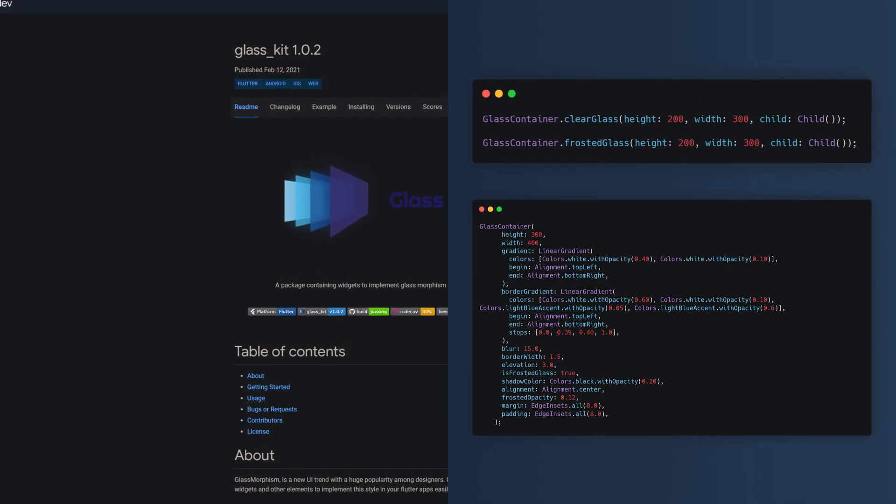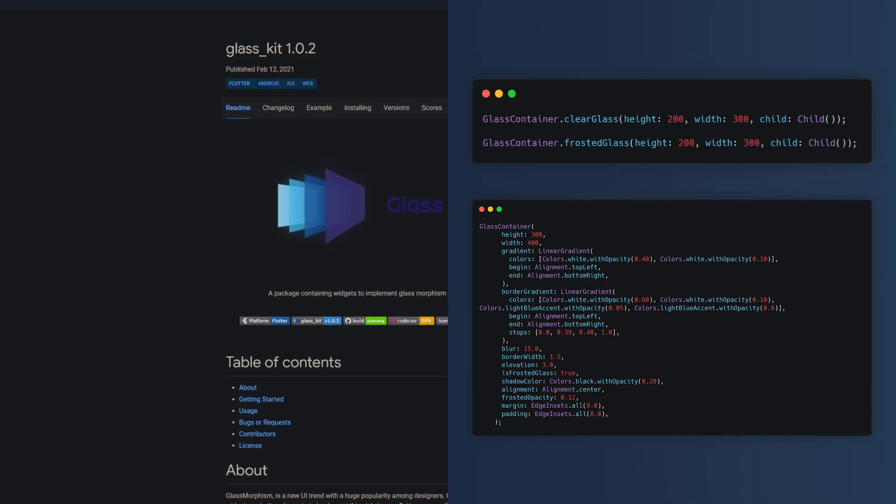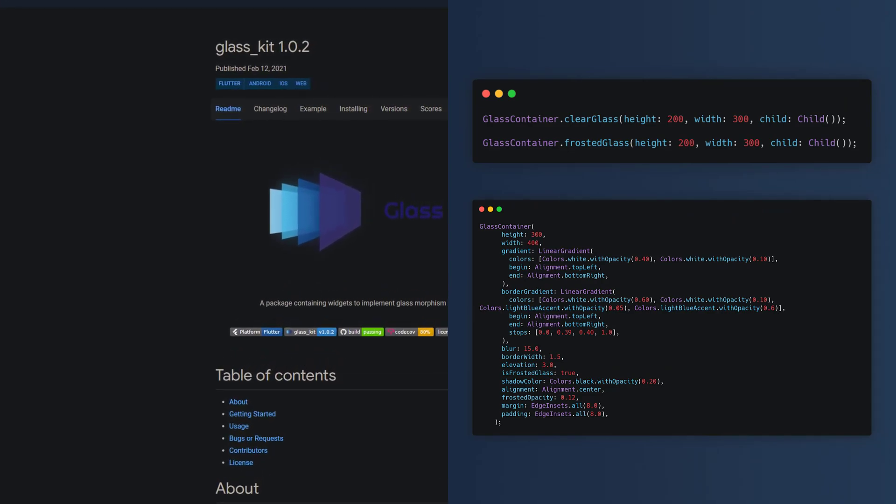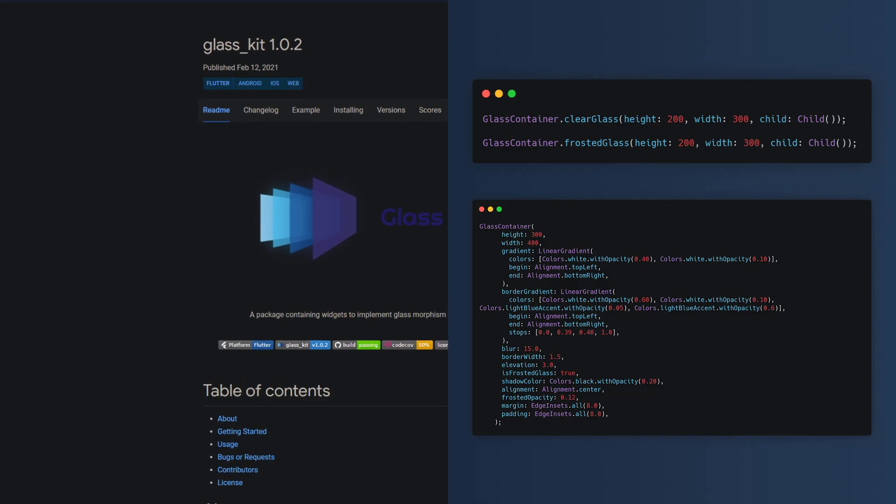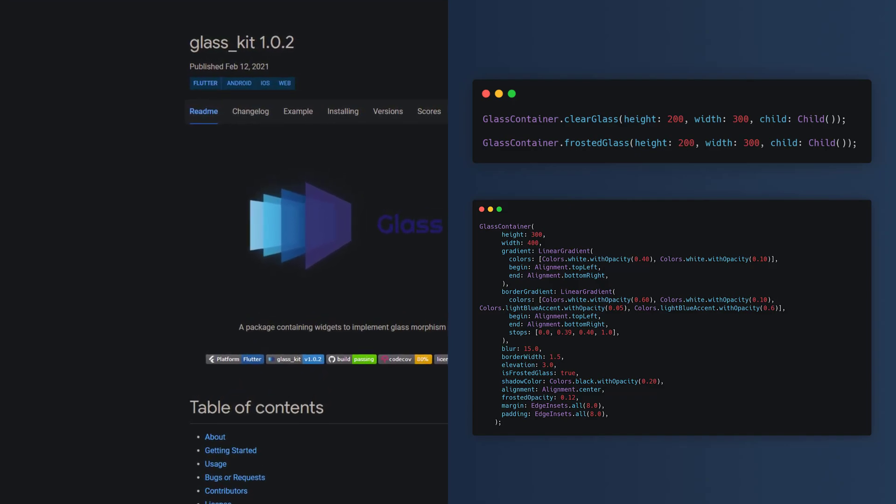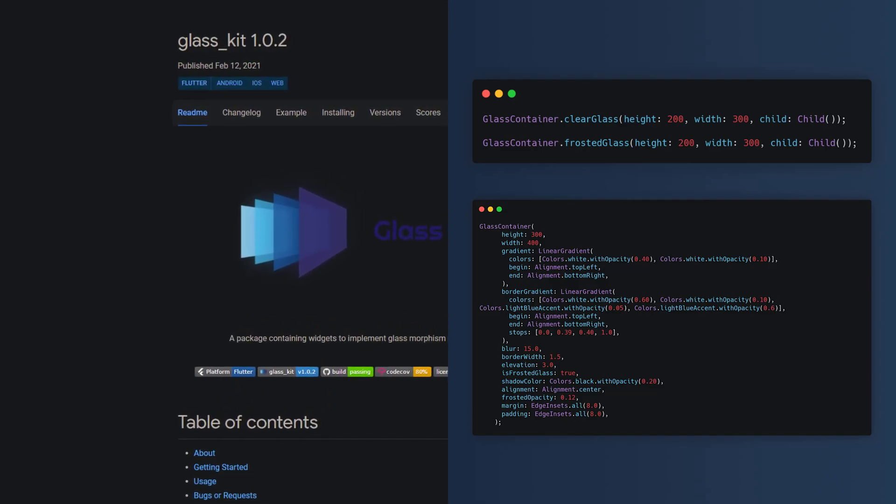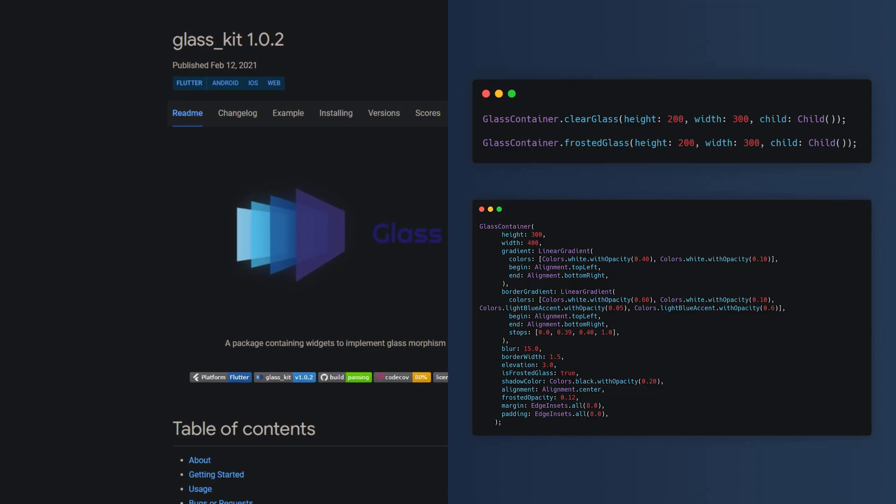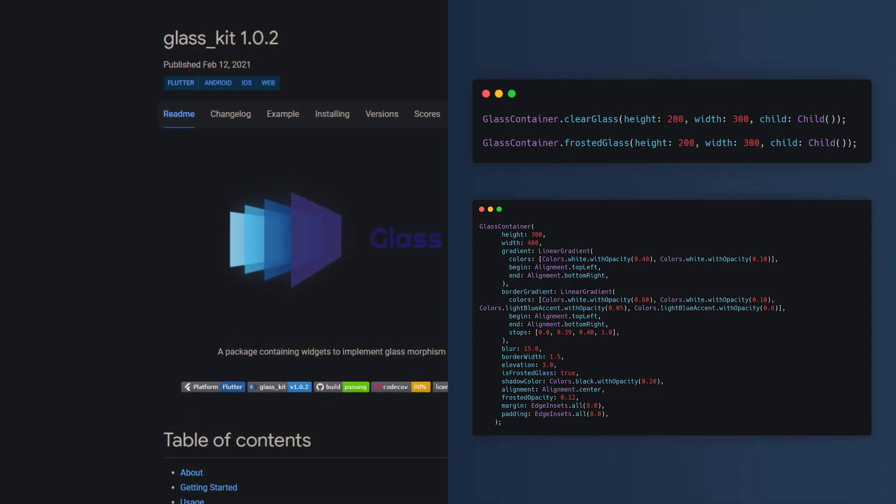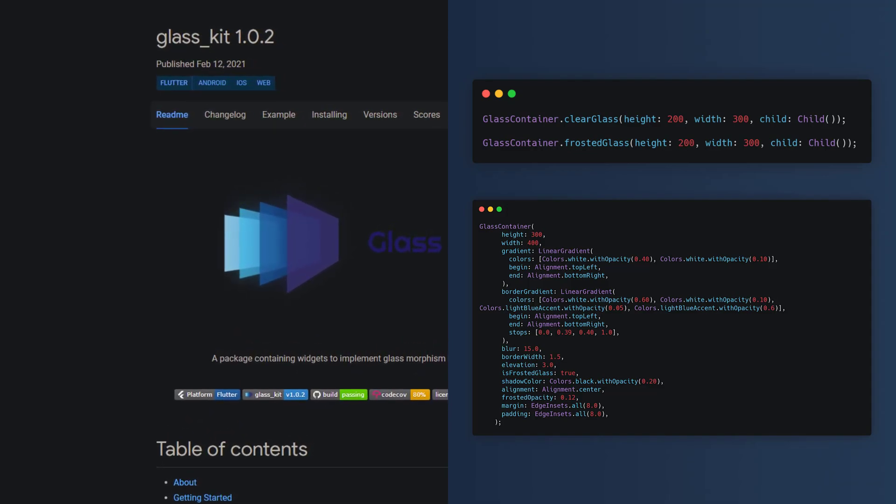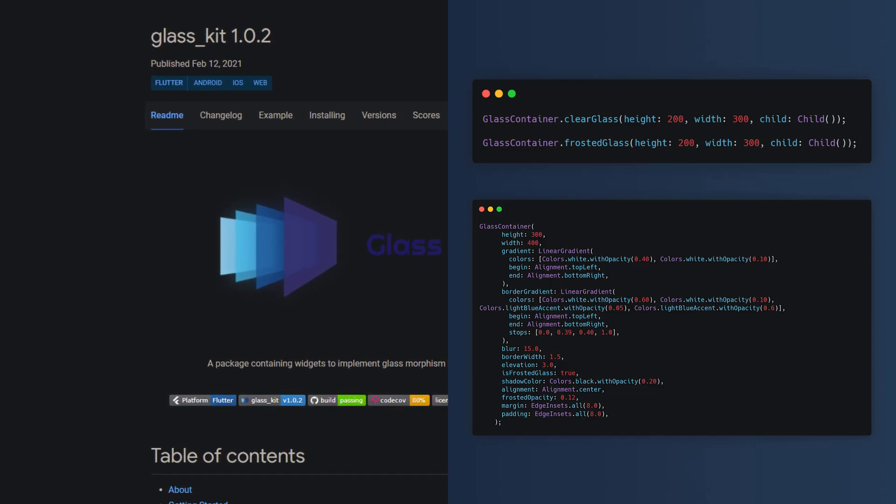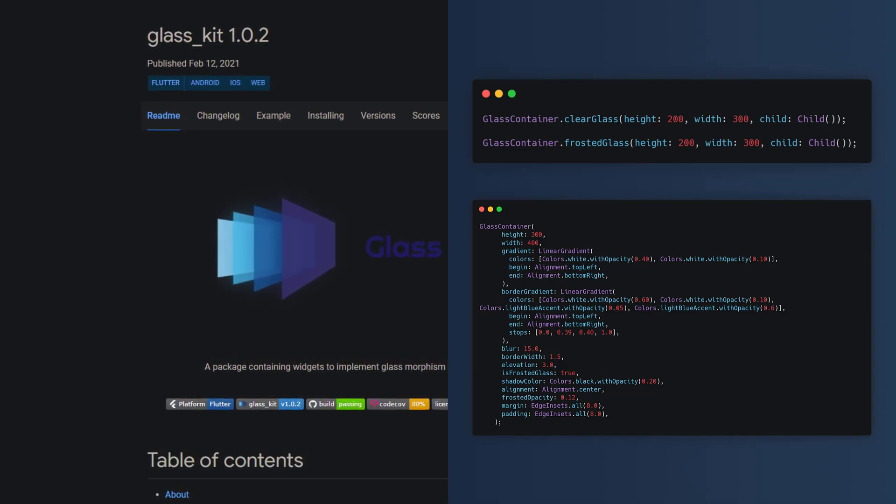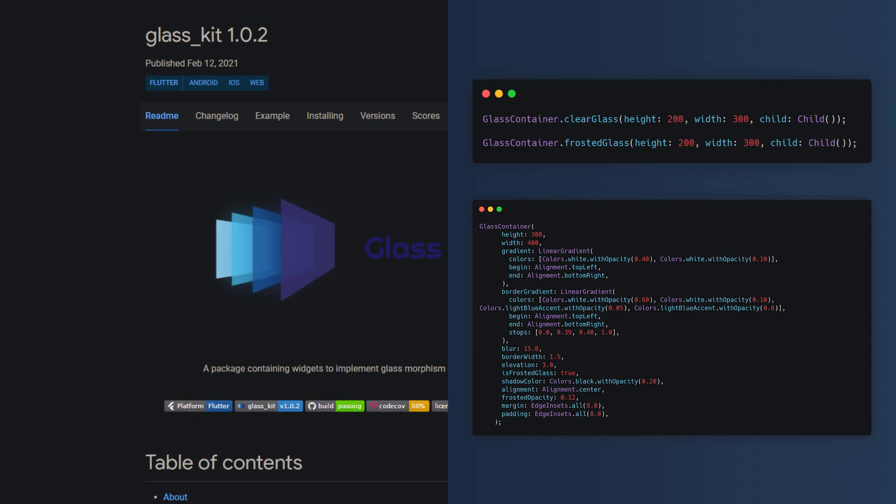The implementation seems to be very easy. You can create a glass container by using the clear glass or frosted glass constructor of the glasscontainer class and provide the desired height and width and a child and you're good to go. If you want to make it even more unique you can customize the glass container by providing a gradient, border gradient, blur and many other properties are available.